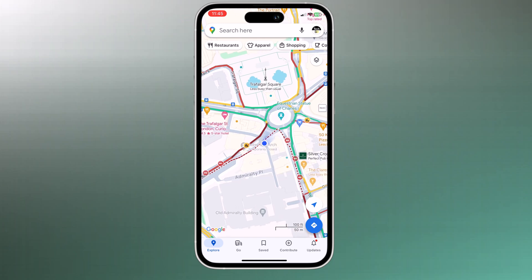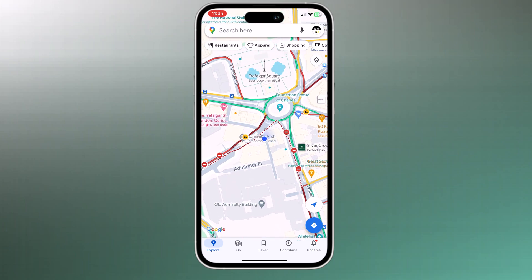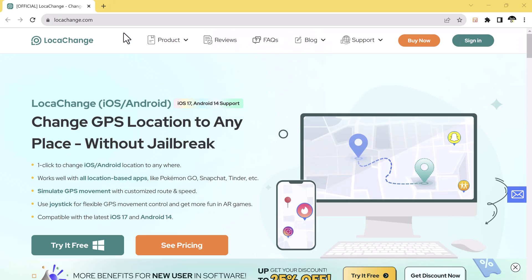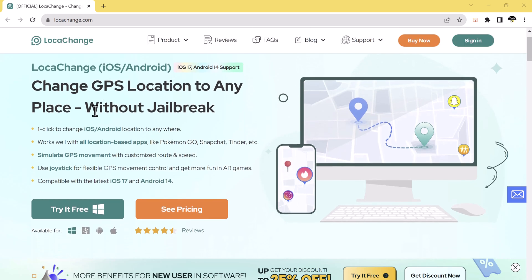LokaChange is an app that can change your GPS location to any place you want without jailbreaking your device. It works well with all location-based apps including Pokemon Go, Snapchat, and Tinder. You can also use it to simulate GPS movement with a customized route and speed. It's compatible with the latest iOS 17 and Android 14.